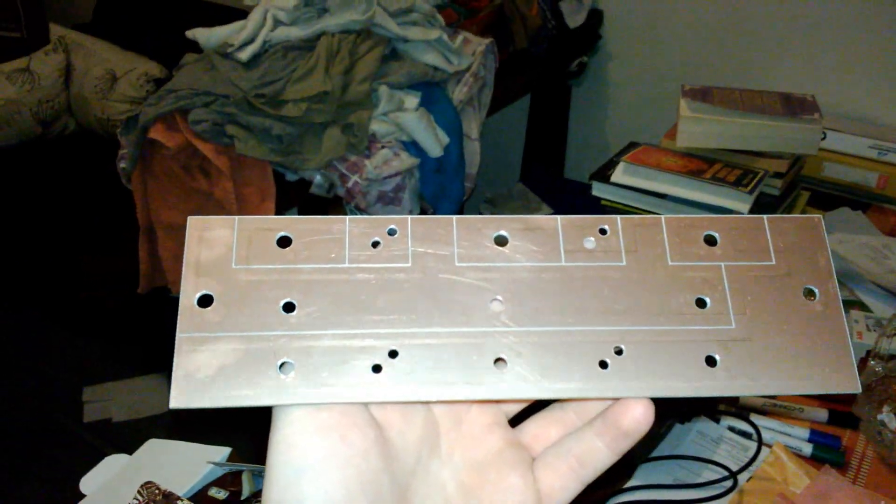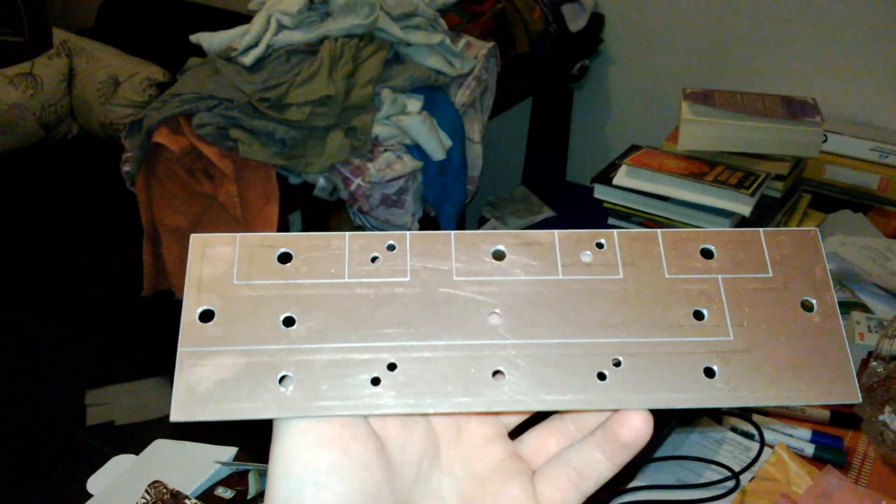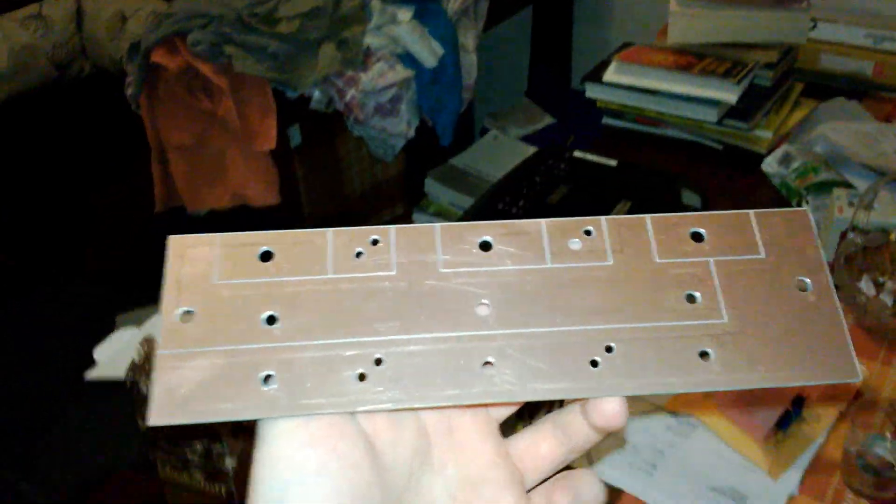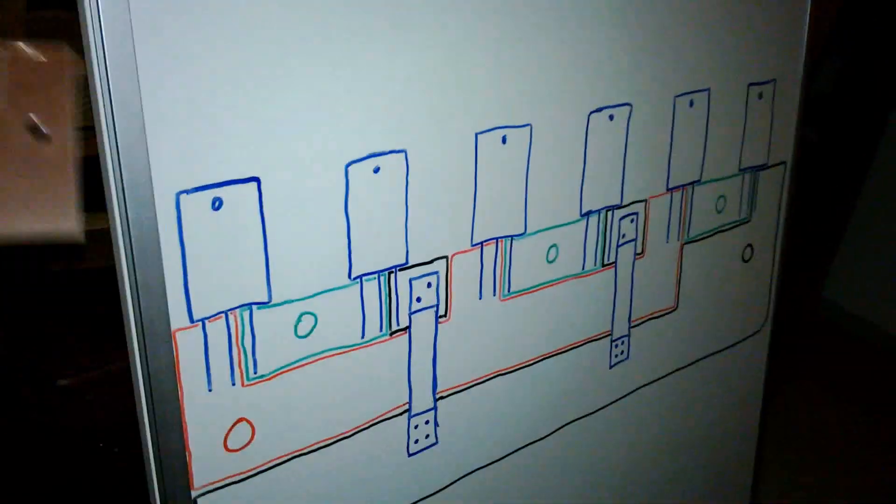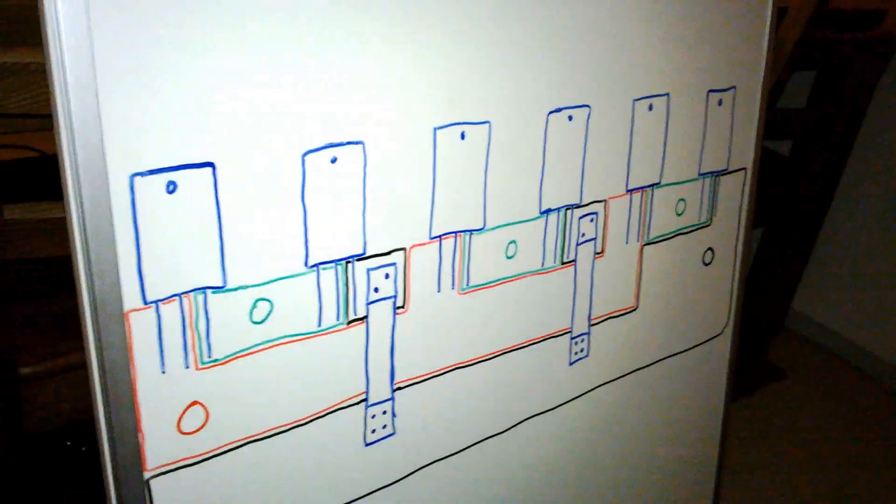This is the new three-phase bridge circuit board for my motor controller. I figured out the design by actually drawing on a whiteboard.